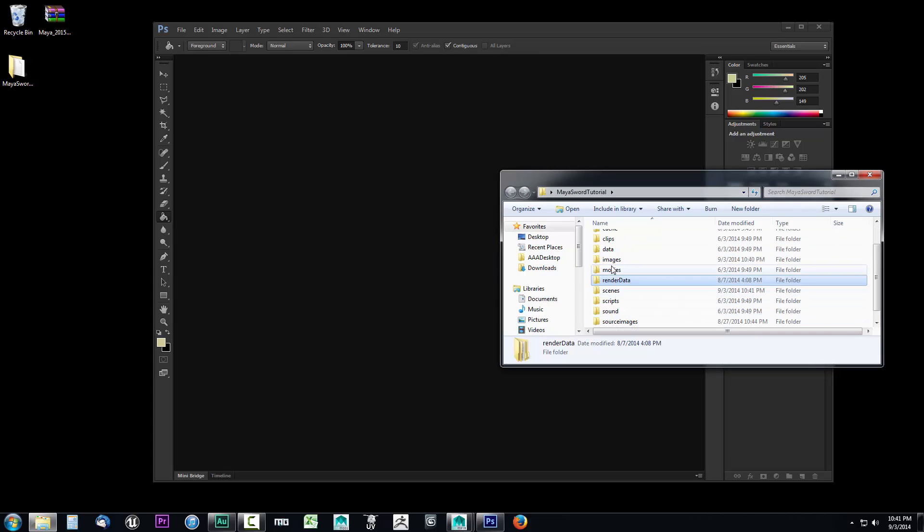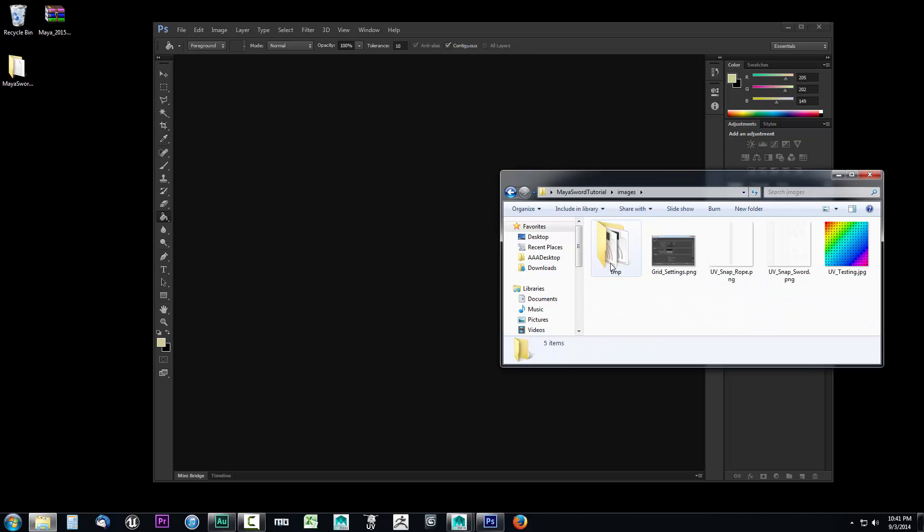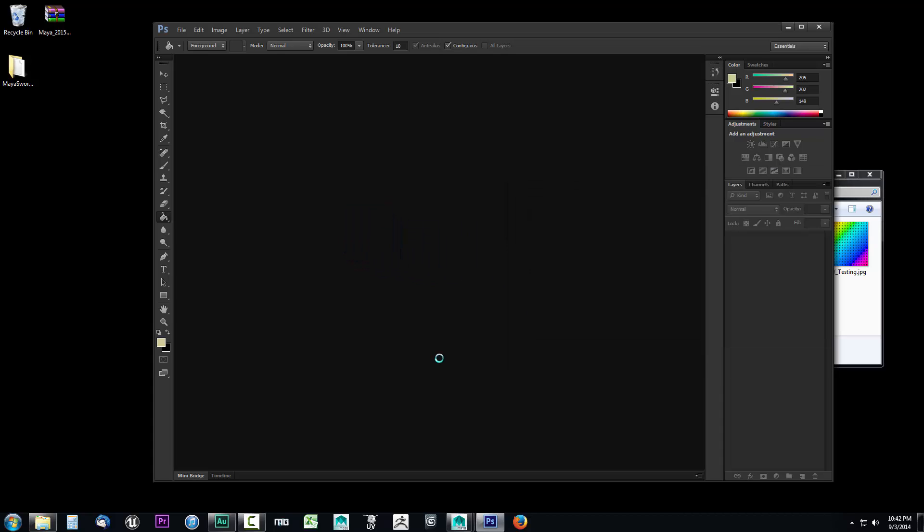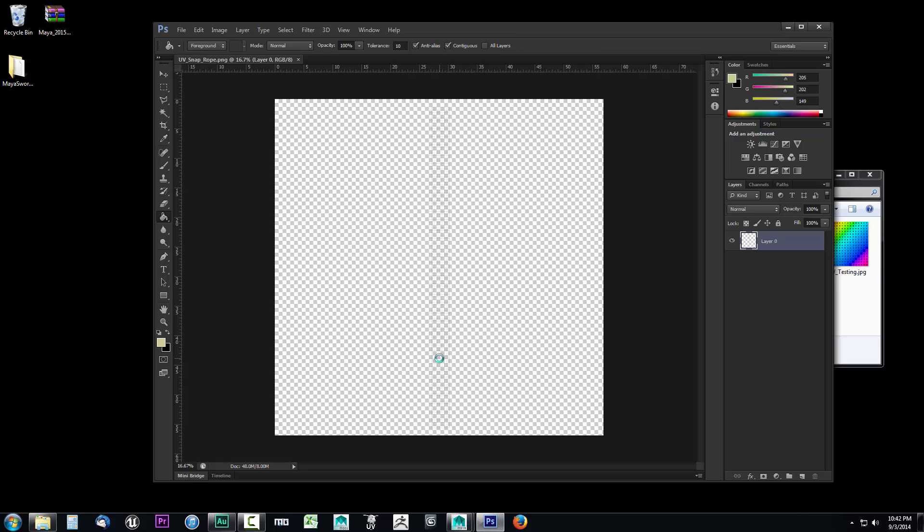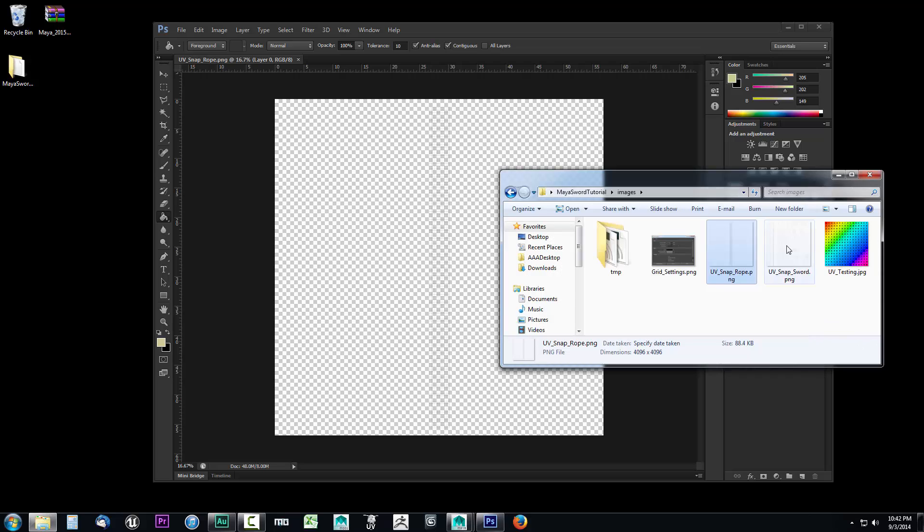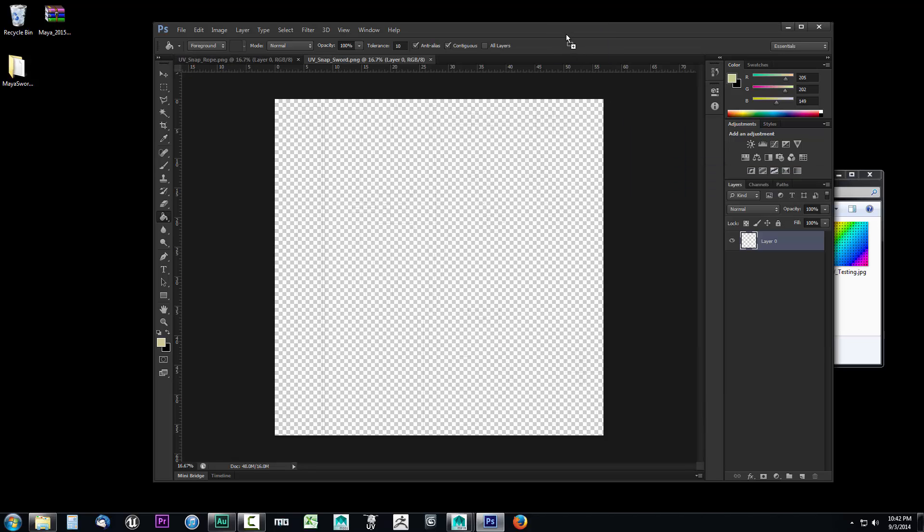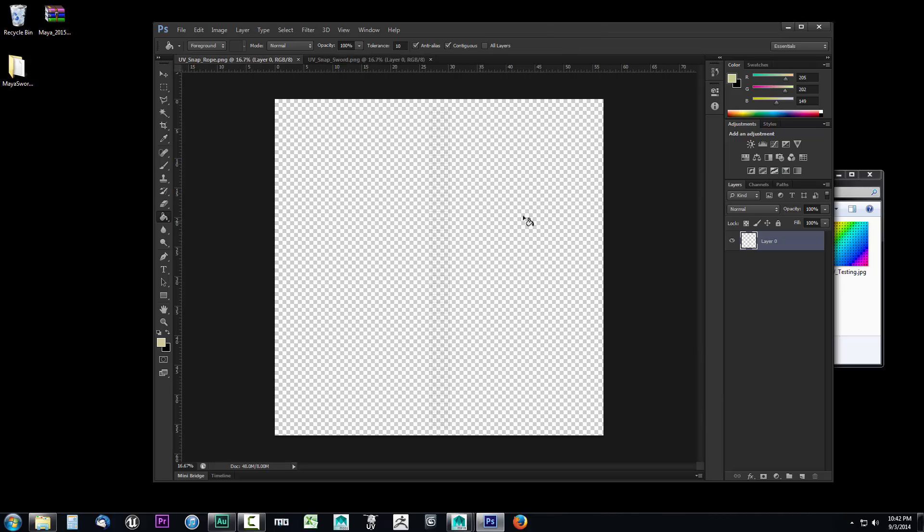And we have our two PNGs right here. So let's go ahead and drag our UV snapshot rope into Photoshop. You can see it. It's there. It's really hard to see. We'll go ahead and do the same thing with the UV snap sword. I'm just going to drag and drop that right up here. And it's there. It's just really hard to see. So we're going to make some adjustments to make this a little easier to see. In the next video, we're going to start taking a look at how we can use our UV snapshots within Photoshop to develop our textures for our sword.